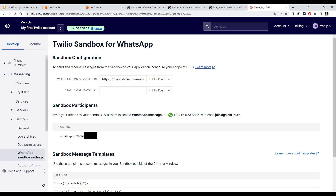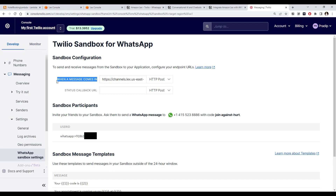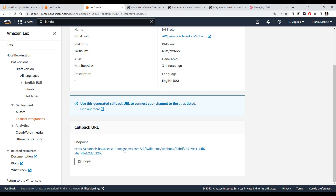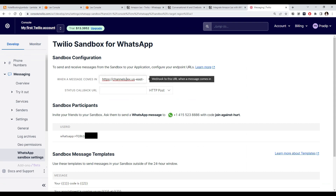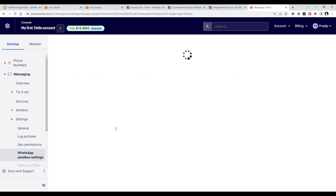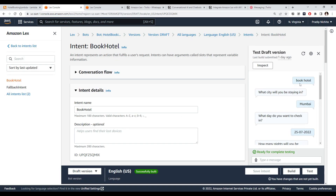We are now in the WhatsApp sandbox. In the sandbox configuration, there is a 'When a message comes in' field where we paste the callback URL. Going back to the Lex console, I copy the callback URL, go back to Twilio messaging sandbox, paste it there, and save. Now let's send a 'book hotel' message to the Twilio WhatsApp number and see if we get the expected bot response.